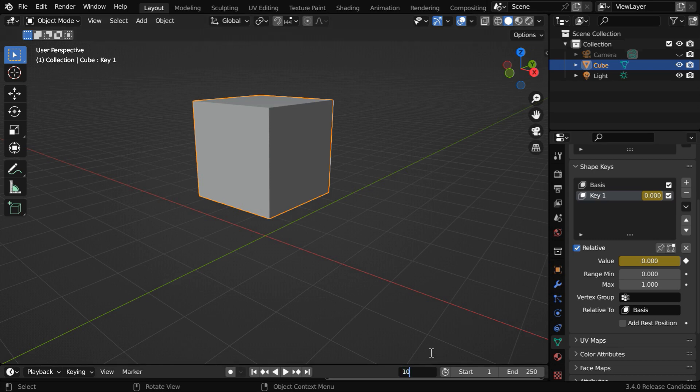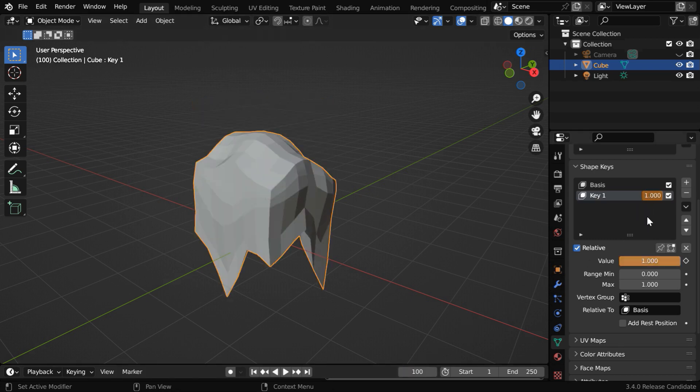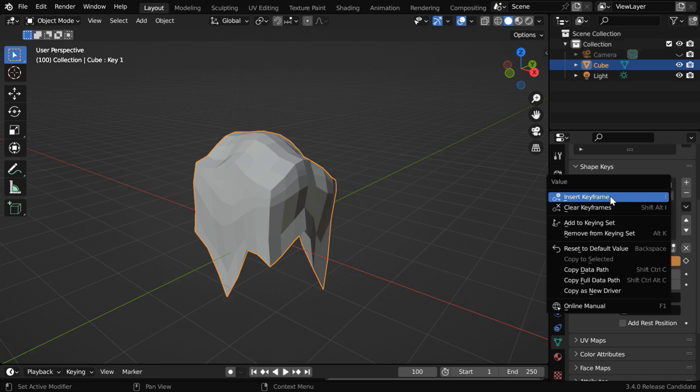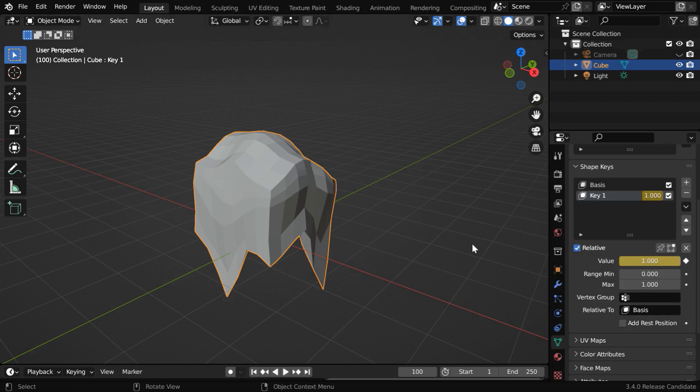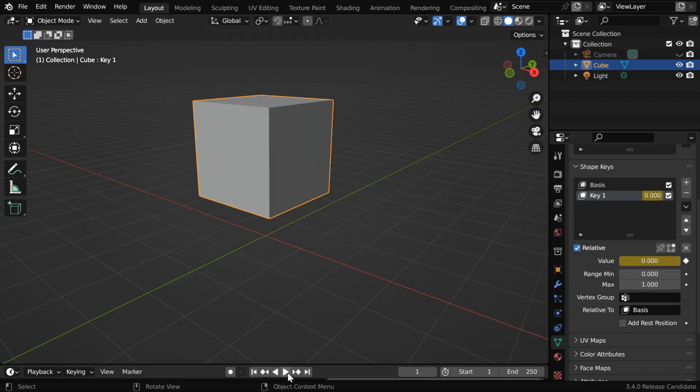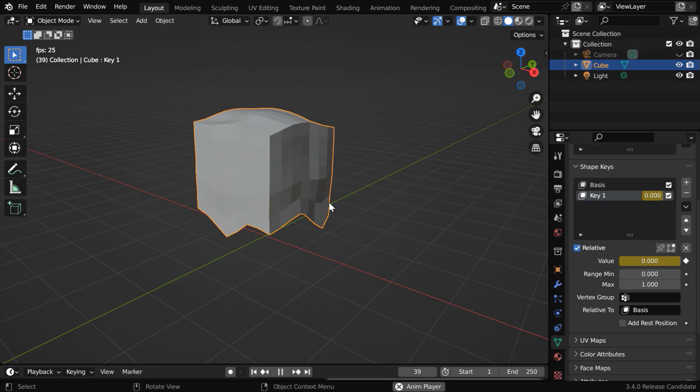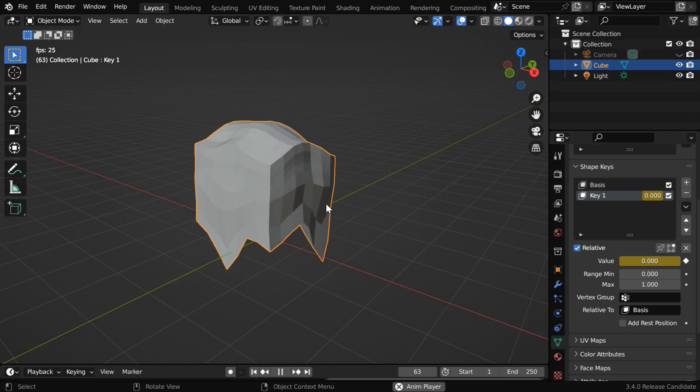Then let's say we go to frame number 100. Here we will change this to 1, and we need to keyframe this as well. Now if we run this from the beginning, it will display the melting effect, exactly as we wanted.